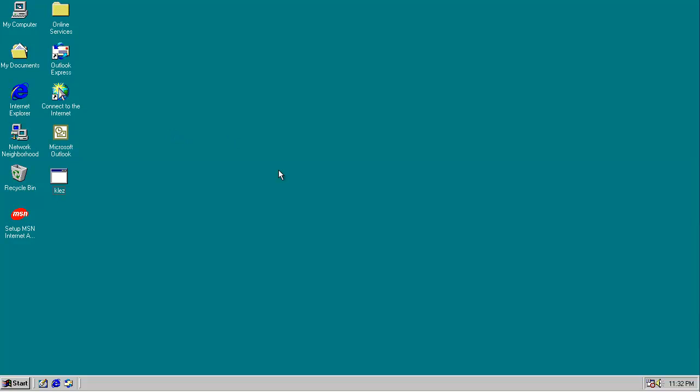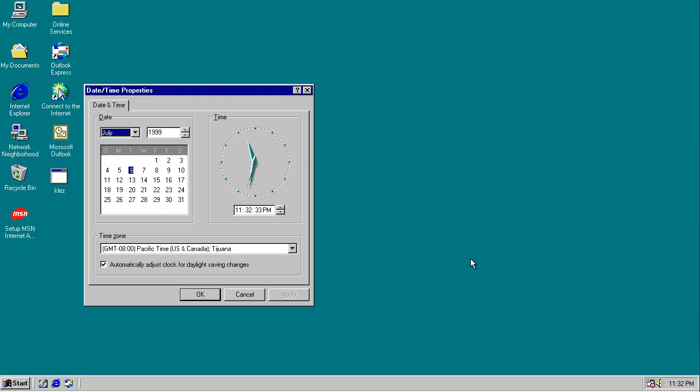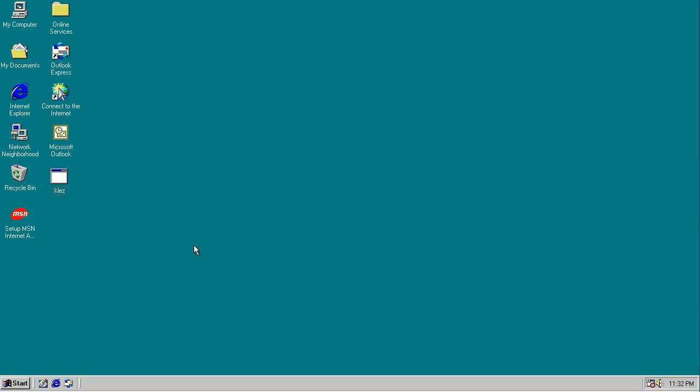So it activates its payload whenever the month is odd, and the day is 6, and it activates its super payload whenever it's July or January 6th of any year. Now, when it's this date, it checks the date all the time, and when it is July 6th, or January 6th, or any other 6th on an odd month,